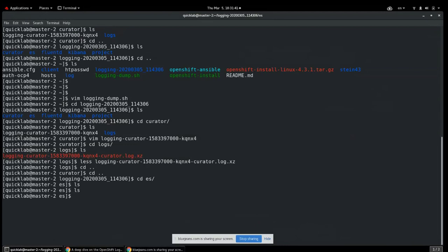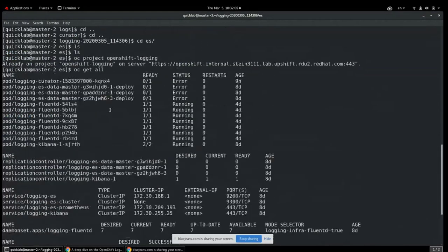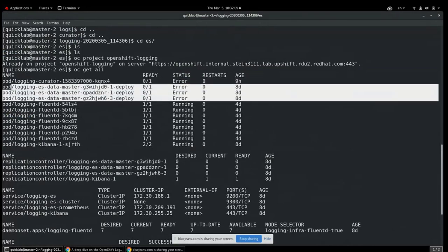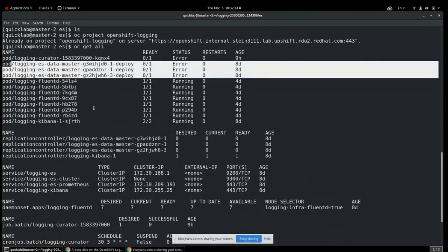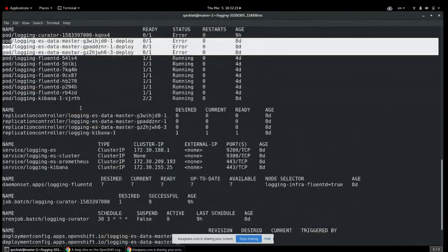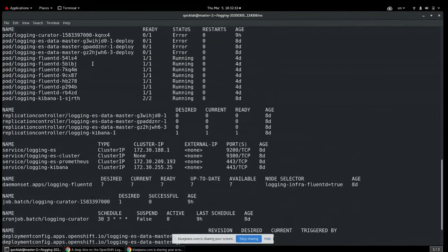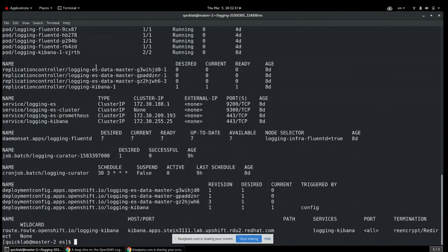Looking at the Elasticsearch directory in the logging dump, if it's empty that's a clear sign something is wrong. In this example, the Elasticsearch directory is empty. The first step would be to ask the customer whether their Elasticsearch pods are running — then investigate why they are not, using pod logs and the `describe` command.